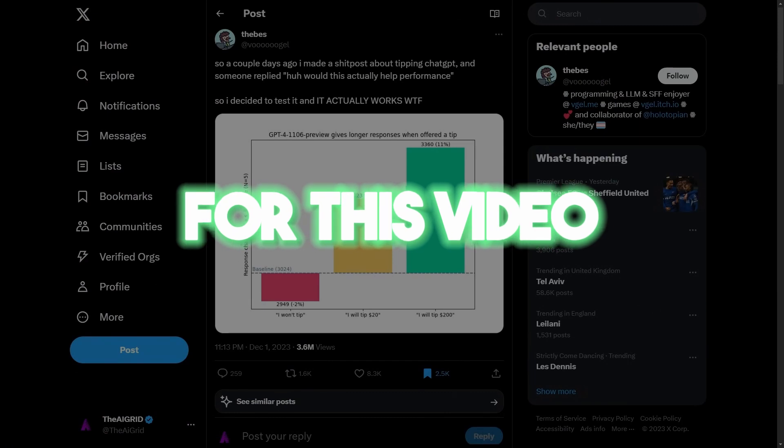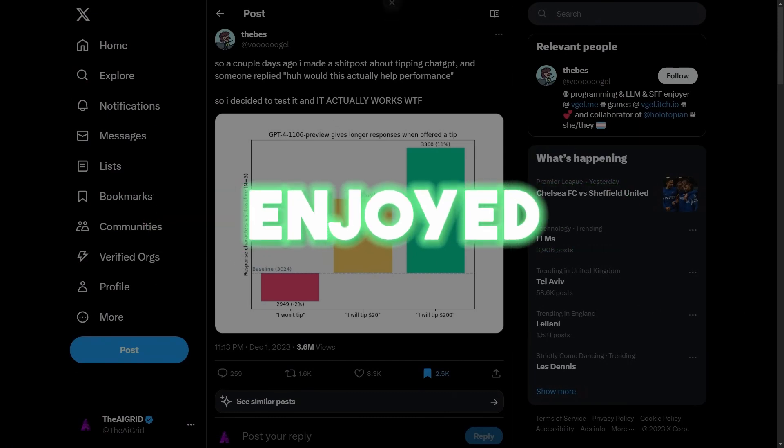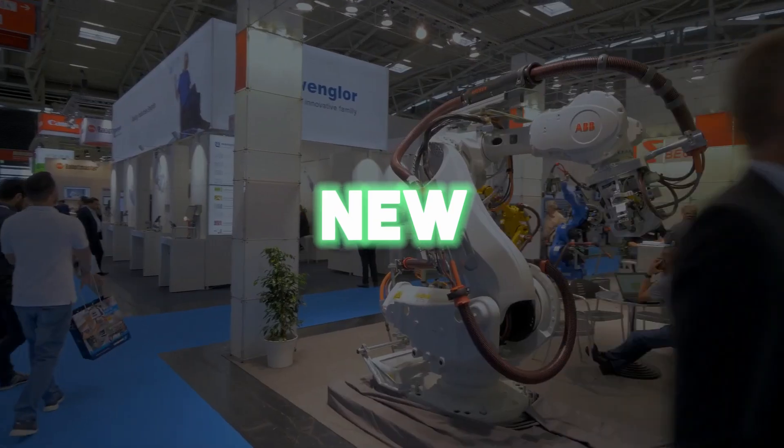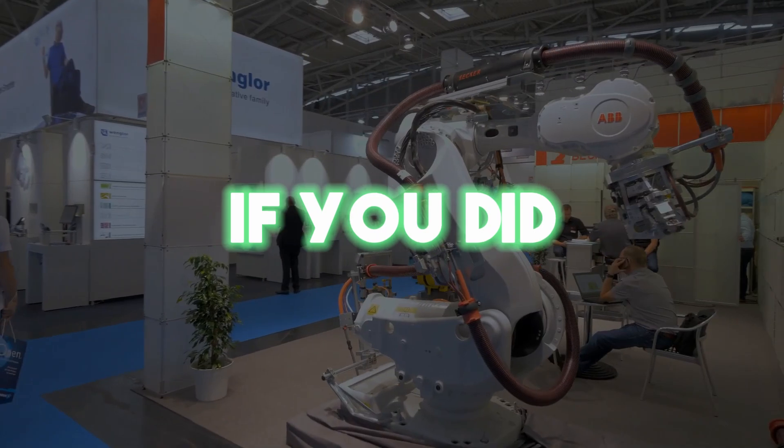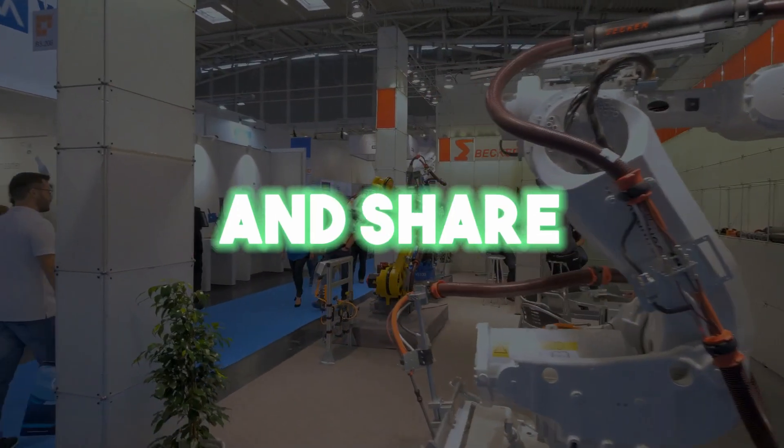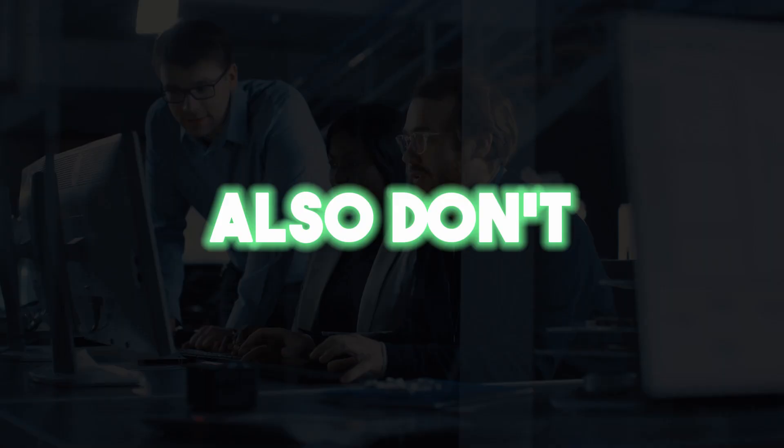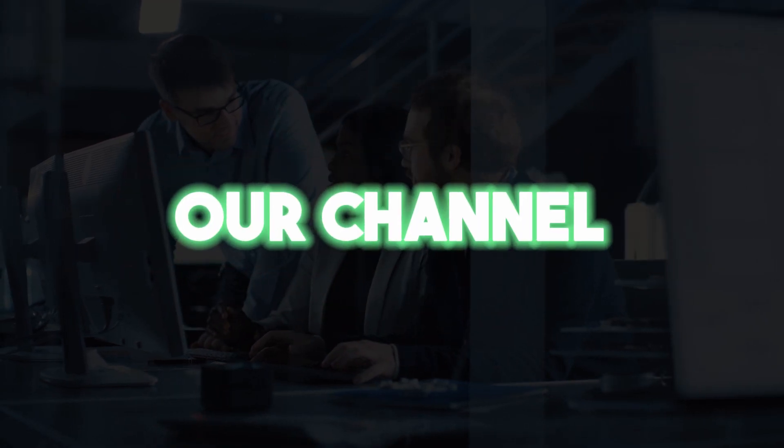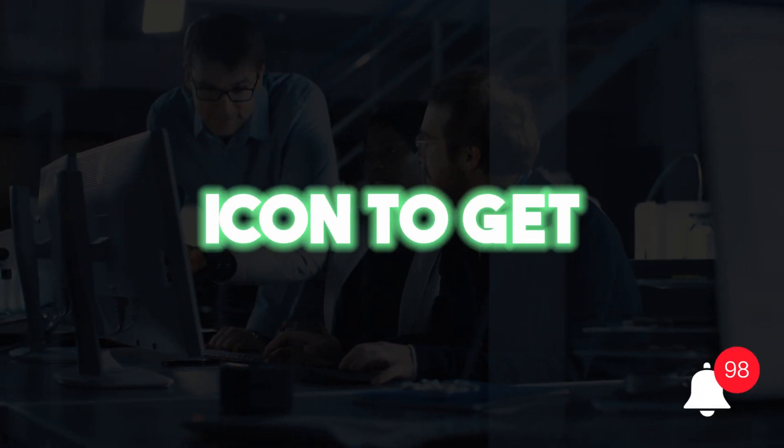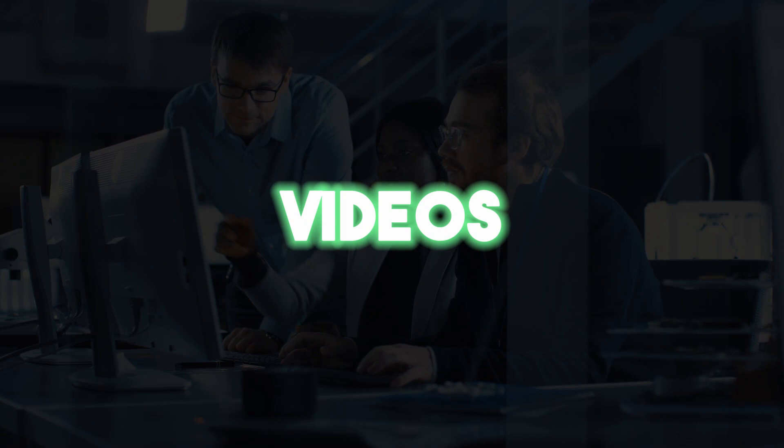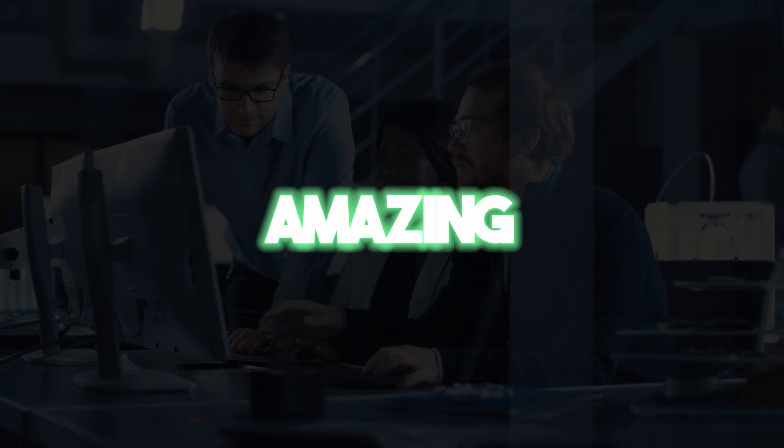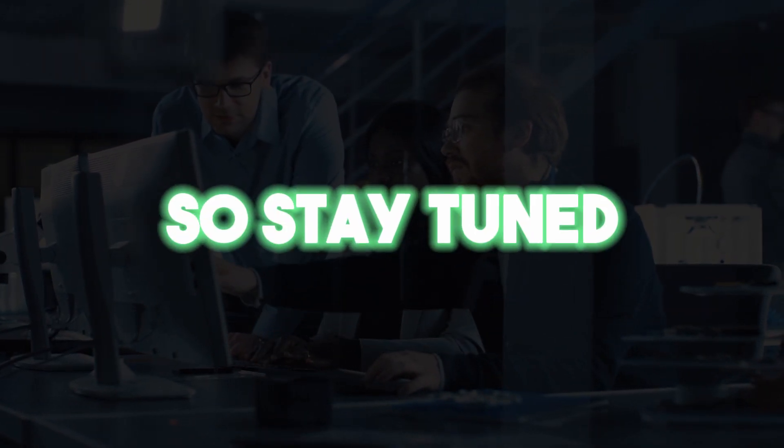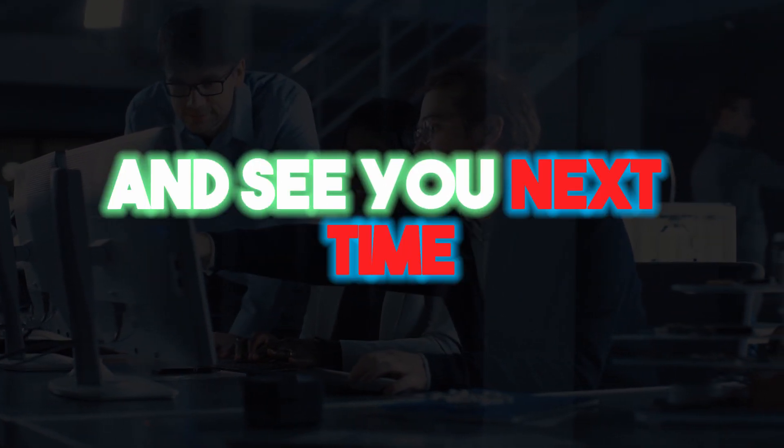And that's it for this video. We hope you enjoyed watching it and learned something now. If you did, please give this video a thumbs up and share it with your friends. Also, don't forget to subscribe to our channel and hit the bell icon to get notified of our future videos. We have more amazing videos coming up. So stay tuned. Thank you for watching and see you next time.